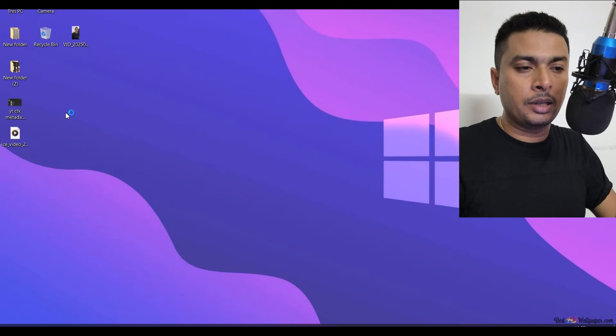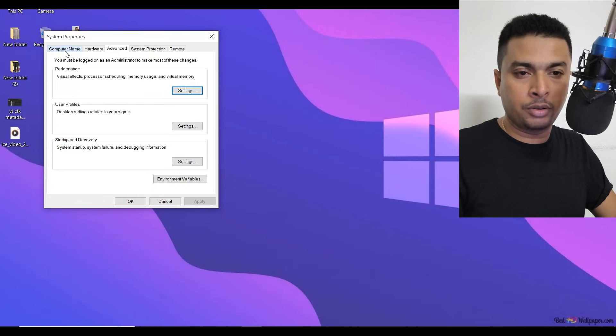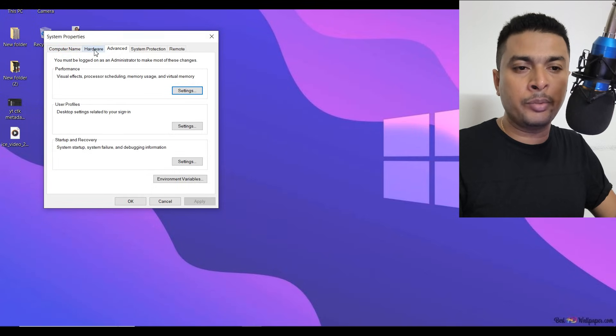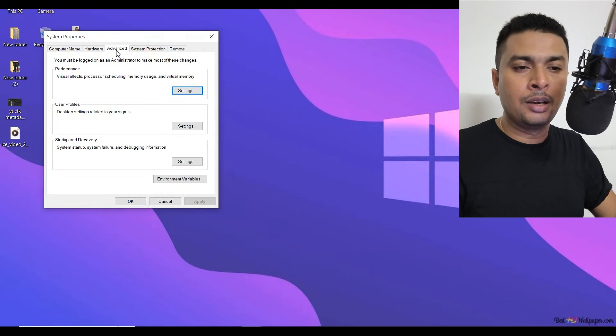So you click on that option, you get a pop-up menu like this. You have various options out here: Computer Name, Hardware, Advanced, System Protection, Remote. Just skip everything else.